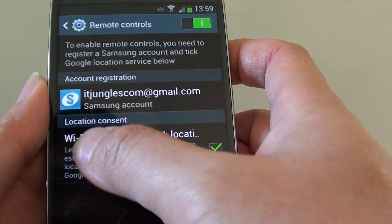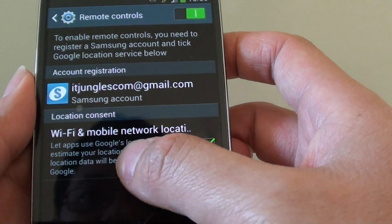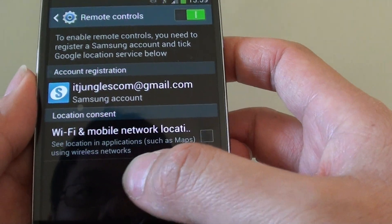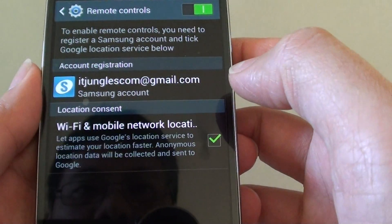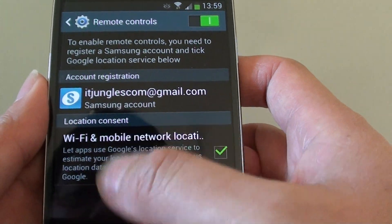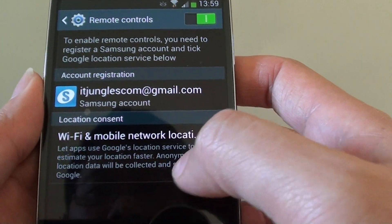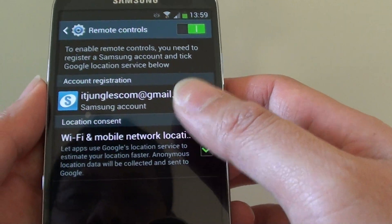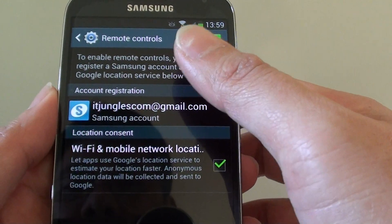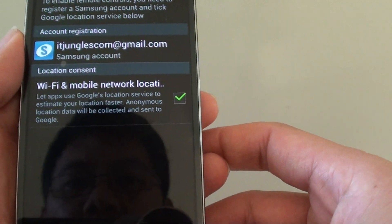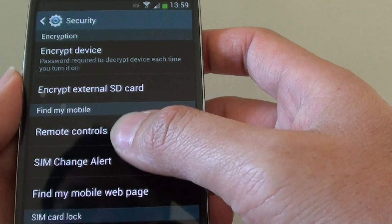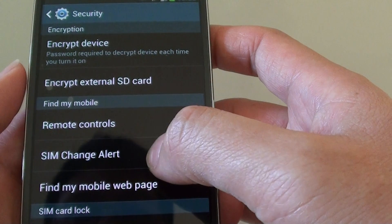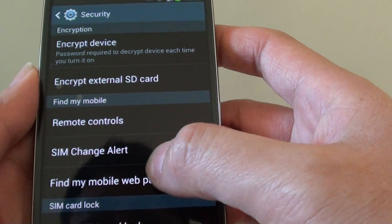Then there's a location consent so you can tap on that. If it's not already checked, you can just tap on that to make sure that you agree to the terms and service. So basically that's all you have to do to enable the remote control. Once it is enabled, you can then go to find my mobile web page.